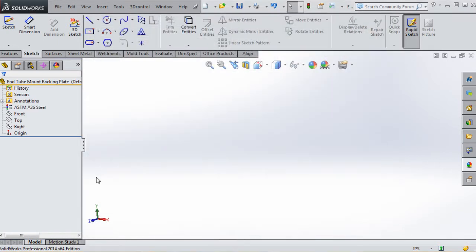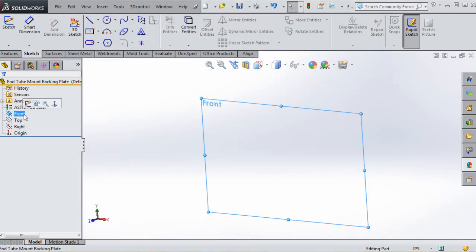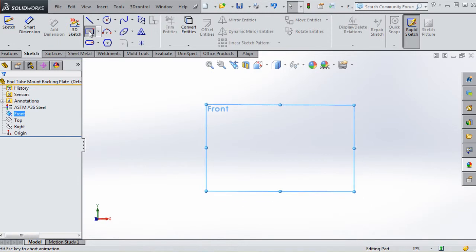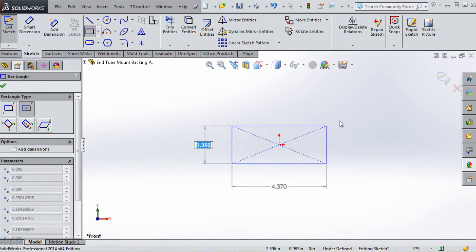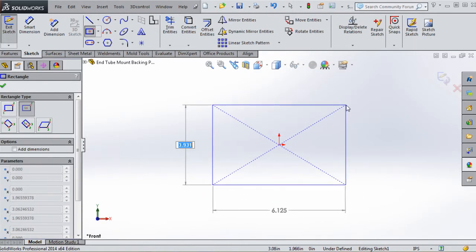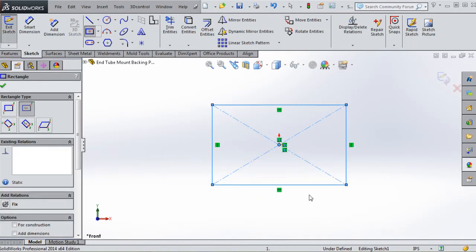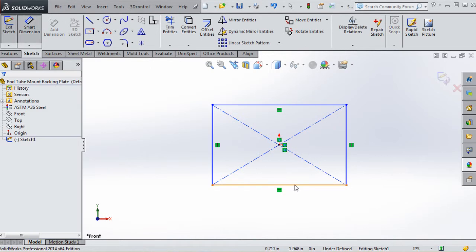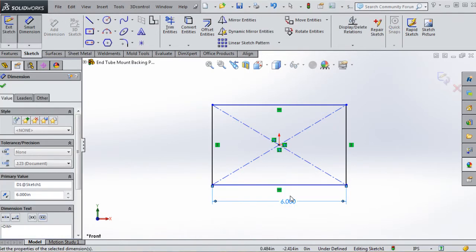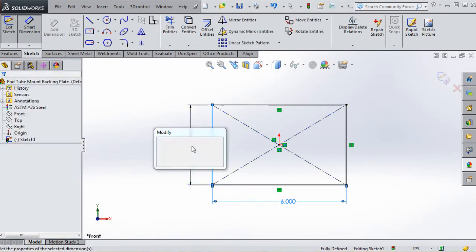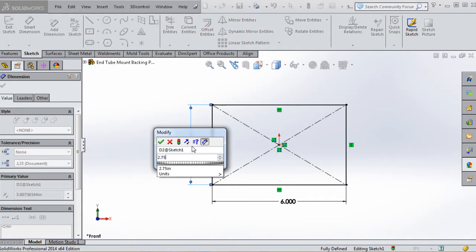Let's go to our front plane and center rectangle. We're going to make another symmetric part. This time it's going to be 6 inches on the bottom and 2.75 (two and three-quarters) inches on the side.